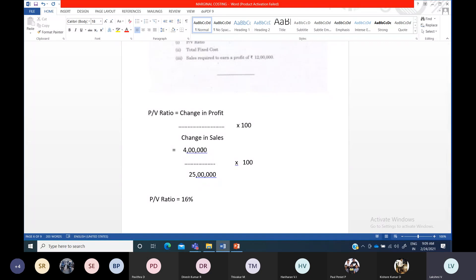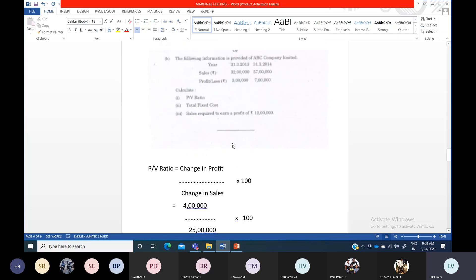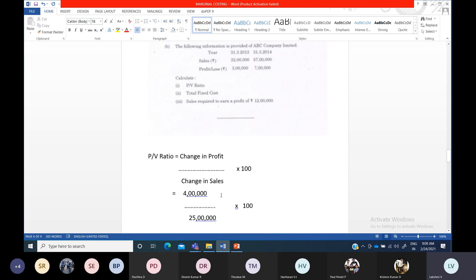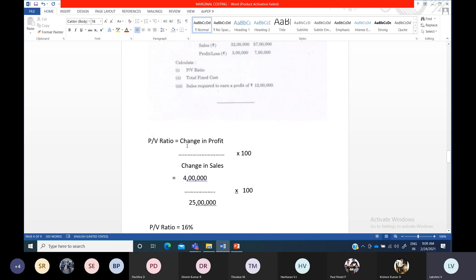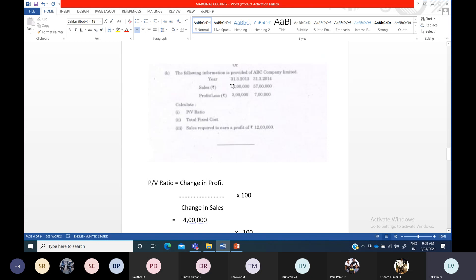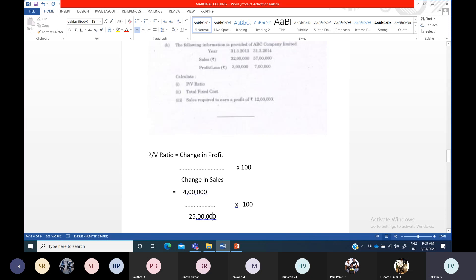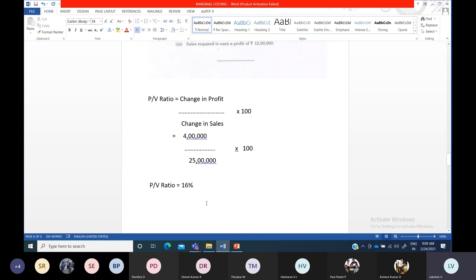In marginal costing questions, they typically ask for PV ratio, break-even point, margin of safety, and required sales. For PV ratio: whenever one year's information is given, you do contribution divided by sales into 100. Whenever you get two years' data, you calculate change in profit — or change in contribution — divided by change in sales into 100. 'Change' means the difference between the previous year and current year. PV ratio is always obtained as a percentage, so multiply by 100.